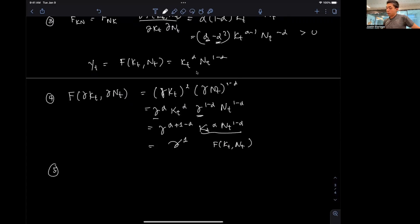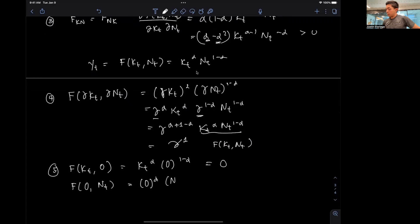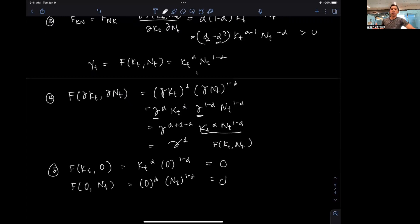The last property, no free lunch, is straightforward. If labor Nt = 0, then Kt^α * 0^(1-α) = 0, since the operation is multiplication. Likewise, if capital Kt = 0, then 0^α * Nt^(1-α) = 0. So those are all five properties of the production function. We need to understand these to underpin the firm's problem, which is the next video in our series. Thank you very much.